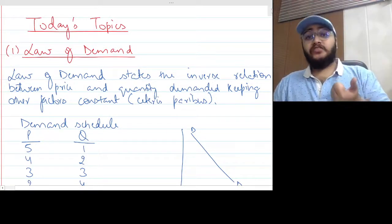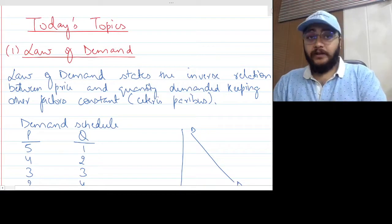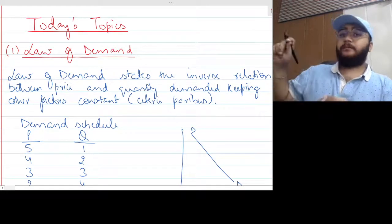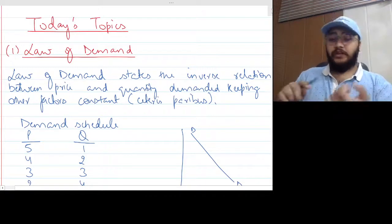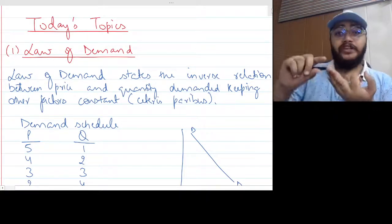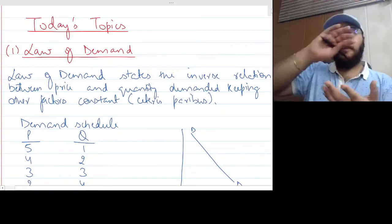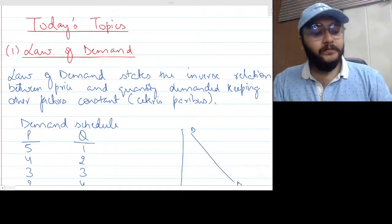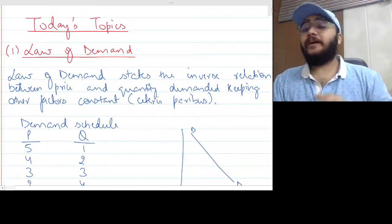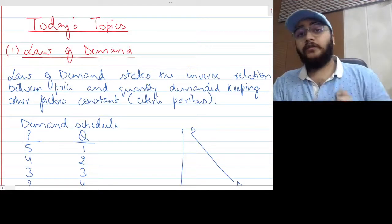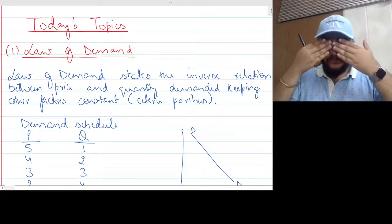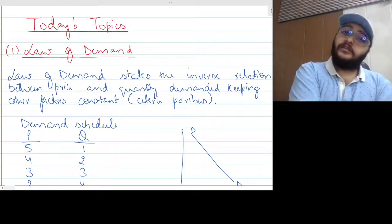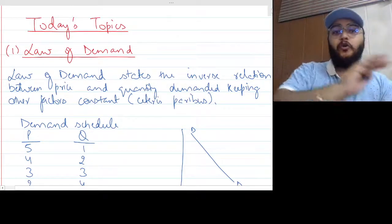Law of demand basically talks about the inverse relationship between price and quantity demanded. But when we talk about this relationship, we constantly assume the rest of the factors to be unchanged — whether it's taste and preference, income of the consumer, substitute goods, or complementary goods. Keeping other factors constant is called ceteris paribus in Latin. Law of demand simply states the inverse relationship between price and quantity demanded, keeping other factors constant.